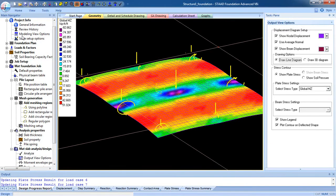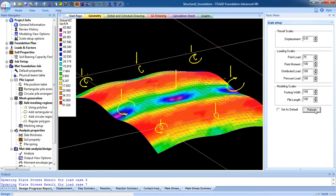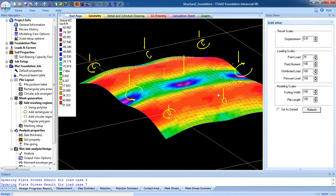Go to scale setup and change the displacement to 0.01, then refresh. You can see the displacement.